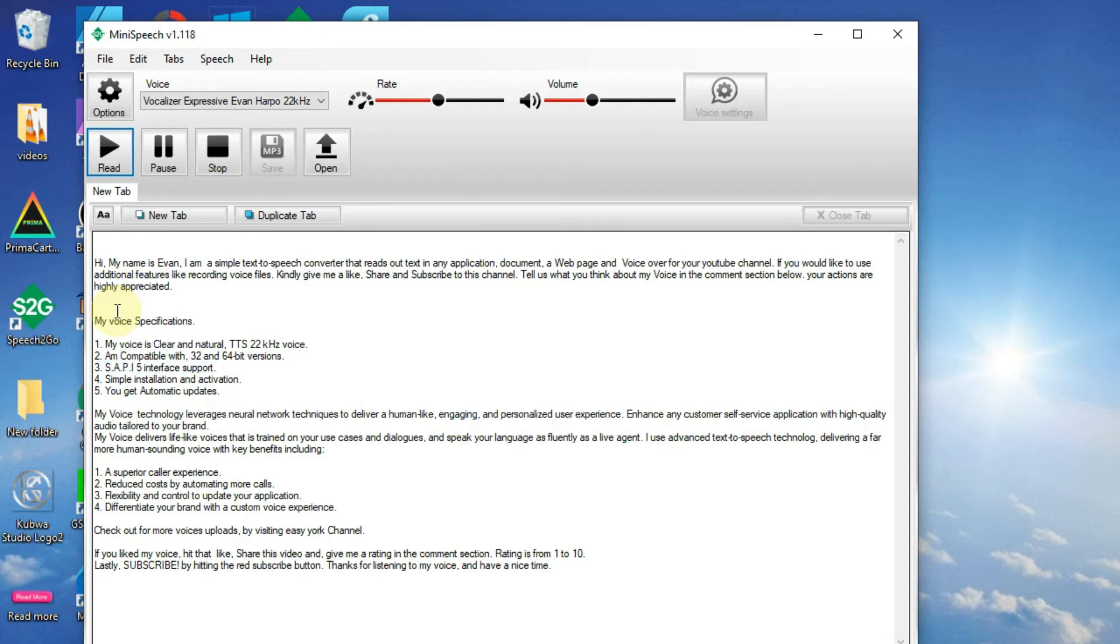4. Simple installation and activation. 5. You get automatic updates.